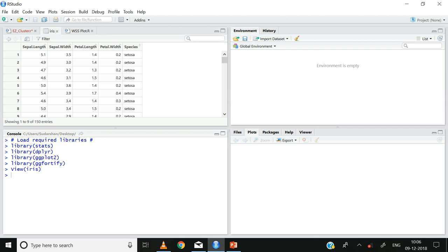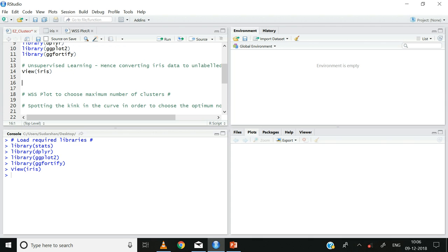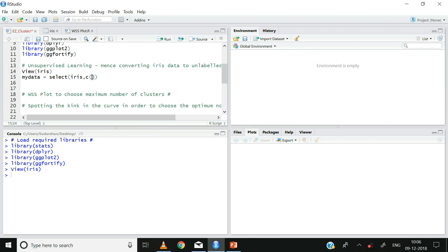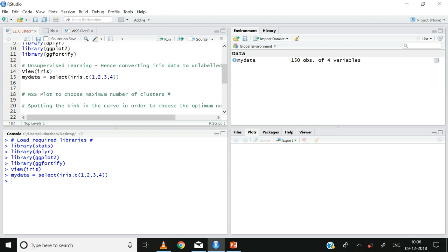Now let us select all columns except species and store it in an object called my_data. I'll use the select statement to select the relevant columns from iris — only the first four columns, ignoring the fifth column which is species: select(iris, 1:4). In the environment tab you can see that the my_data object has now been created with 150 observations and four variables; the fifth variable, species, has been dropped.